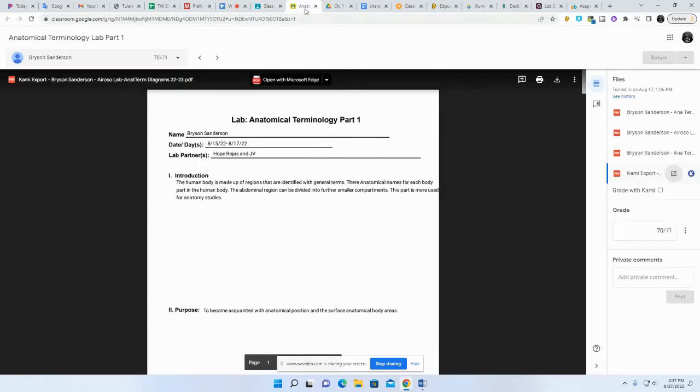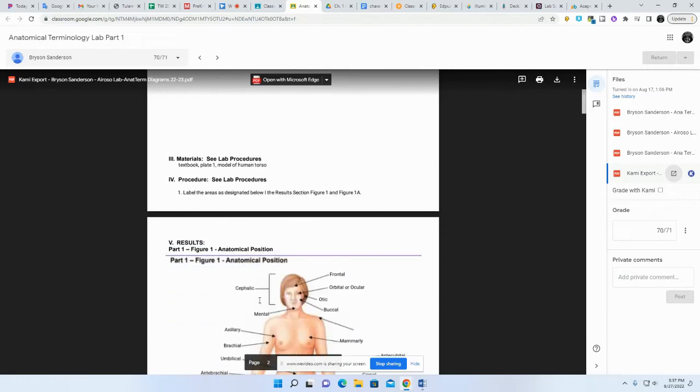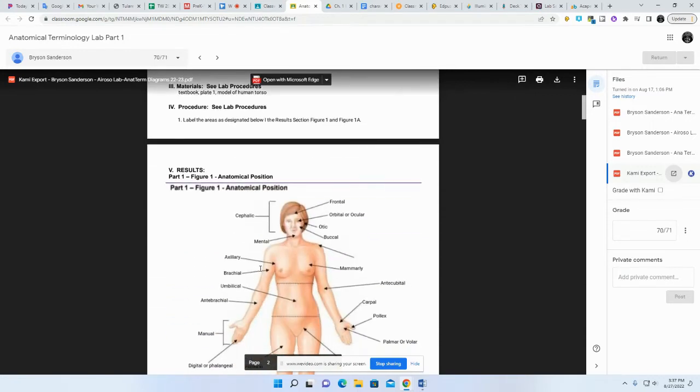Some people turned in their main document and it was blank. You had this part, but then I scrolled down and this would be blank. Part one, figure one, it wasn't there.